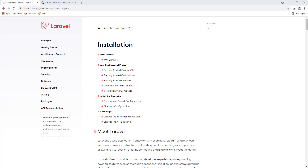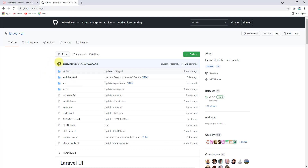First, I want to talk about the authentication system in Laravel 8. In Laravel 7 you had to use Laravel UI for the authentication system, but in Laravel 8 some changes have been made. You can no longer use Laravel UI for authentication in Laravel 8 — Laravel itself has removed that package from its documentation. You can still find it on GitHub, but it's not recommended or supported anymore by Laravel.